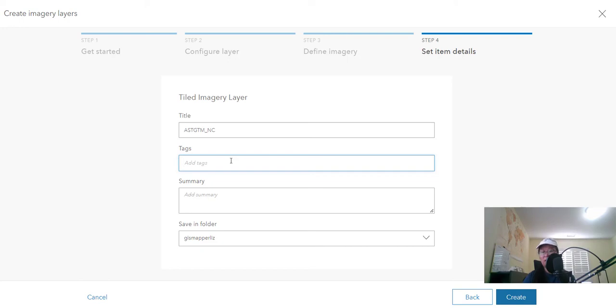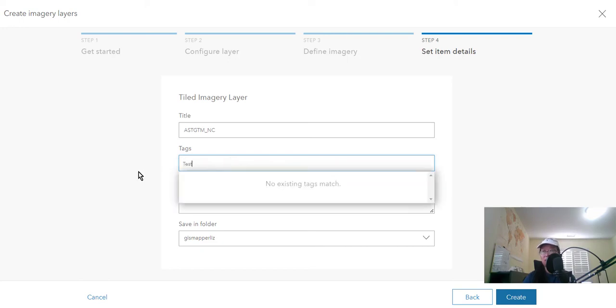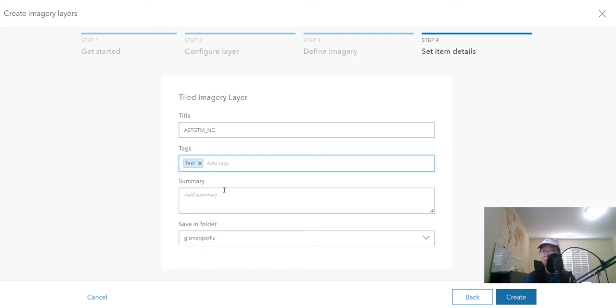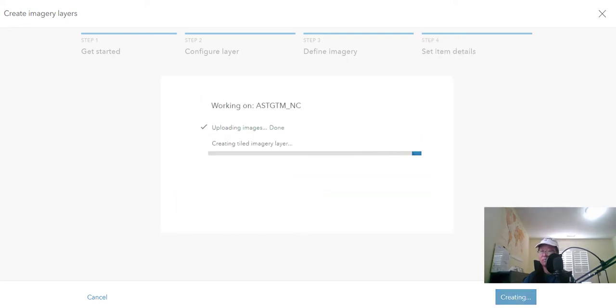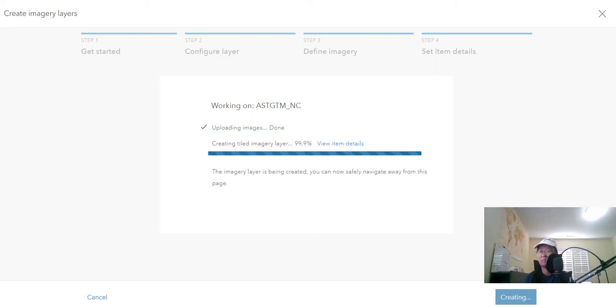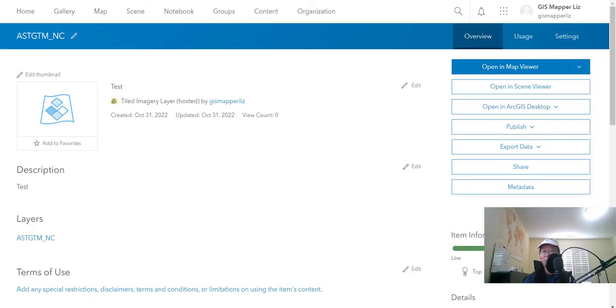I'm just going to leave the name as is. This is just a digital elevation model I have. I'm just going to give it test, create. Okay, so it's almost done now with 99.9%. Okay, so here's the finished product.